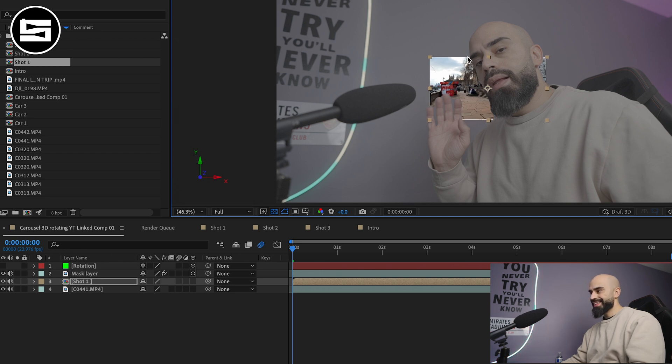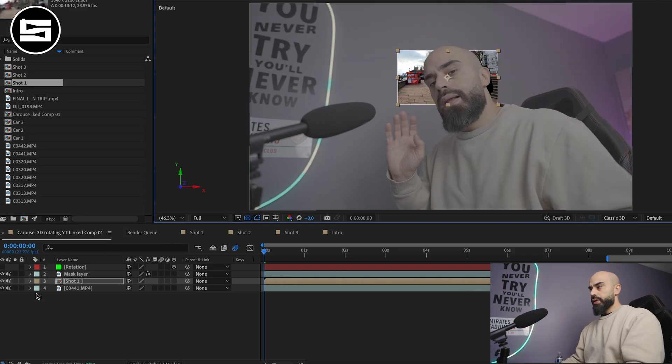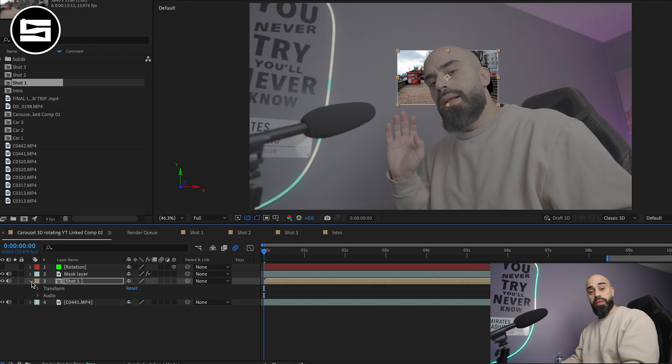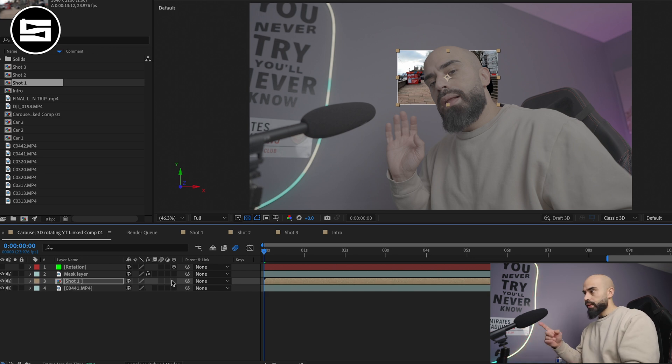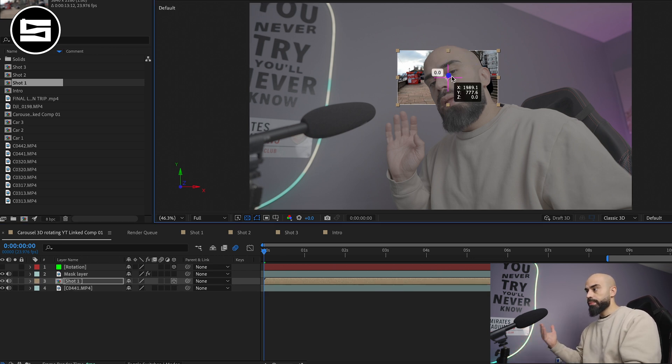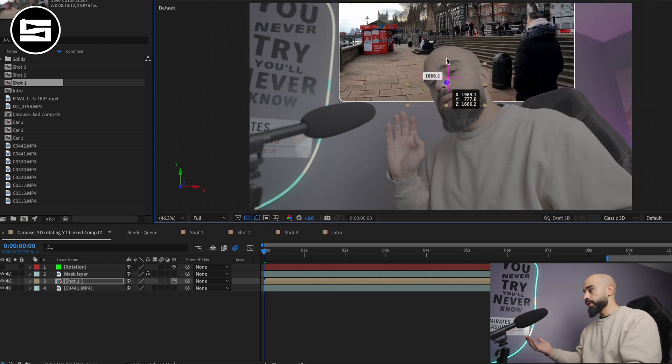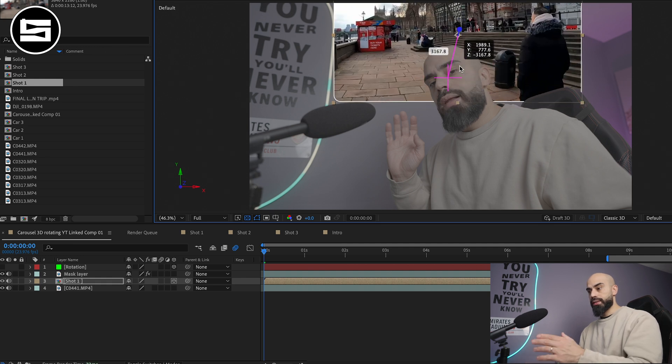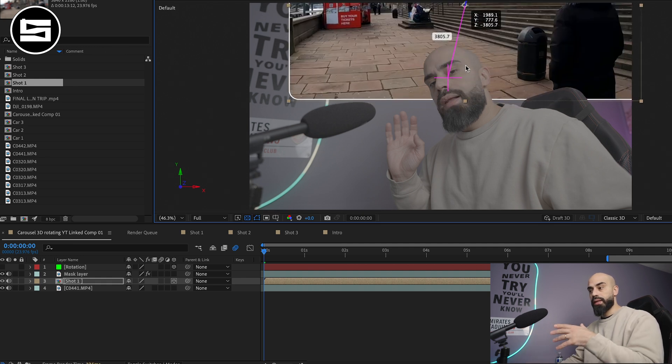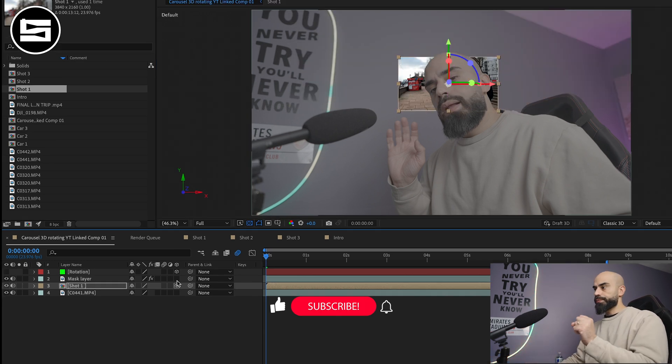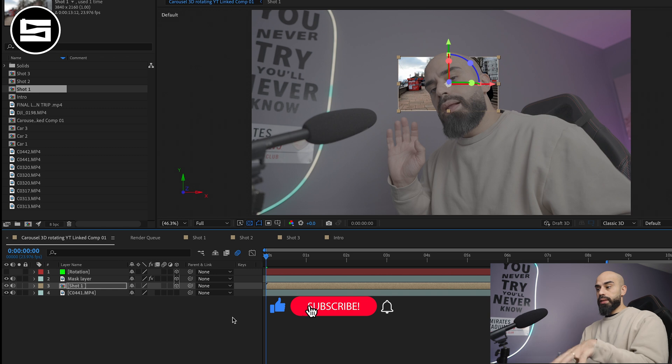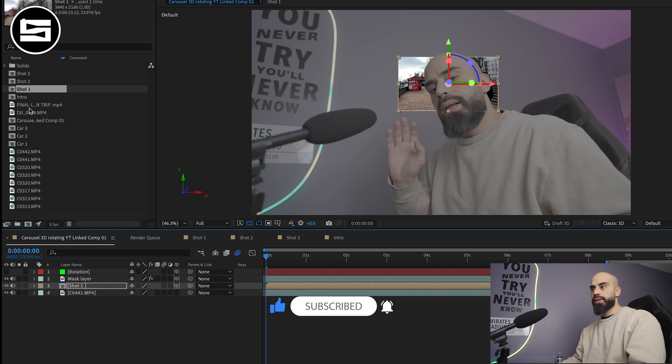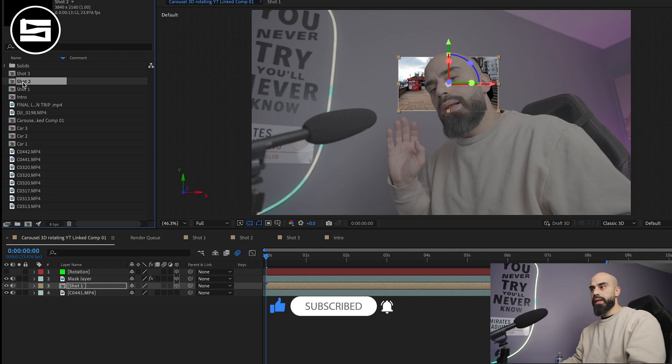Look at that mask cut. Remember when I told you if you don't make your mask layer in 3D, this is what happens. The footage will stay behind your head, it will never come up front because it's not a 3D layer.